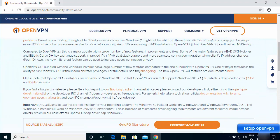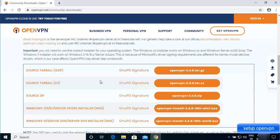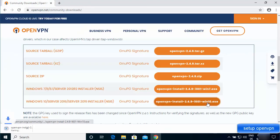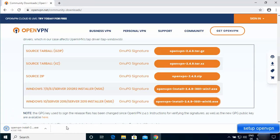When you scroll down you'll see all available formats. The one we're going to use is the last one for Windows 10 — it's the installer. Click on the version that says openvpn-install with the openvpn-win10.exe filename, and once it's downloaded we'll start the installation.